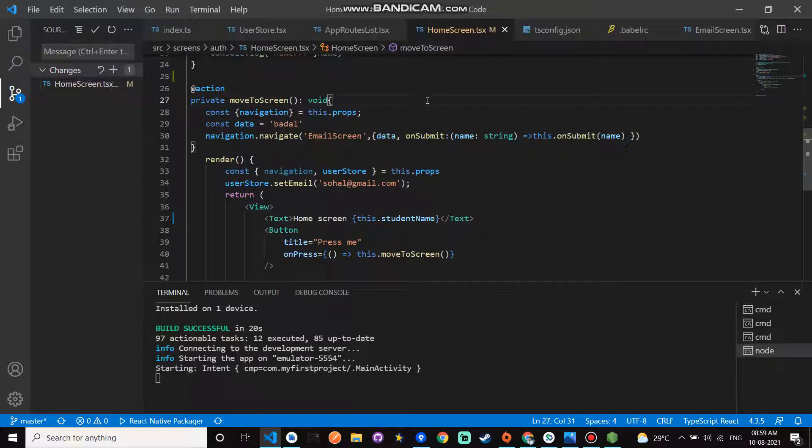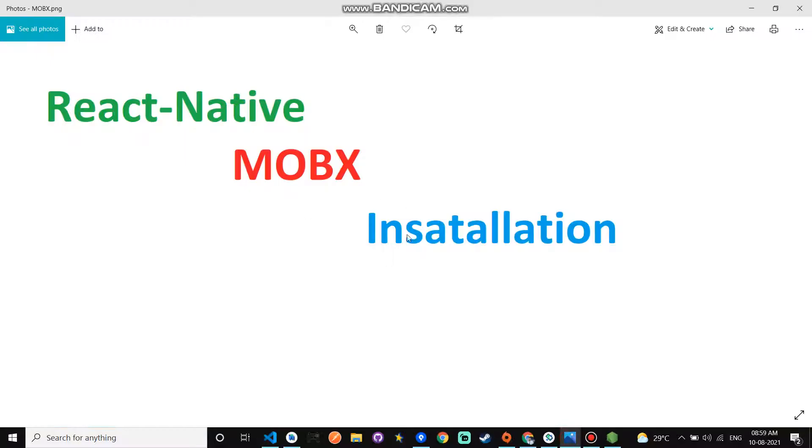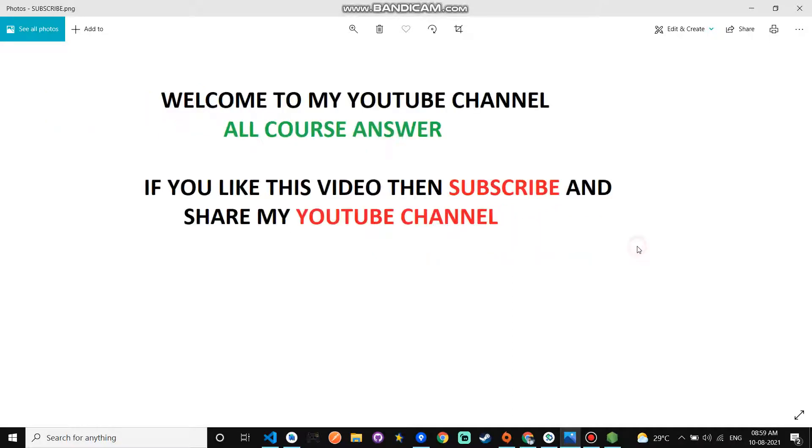Guys, if this video helps you, then subscribe to my YouTube channel. Thanks for watching my YouTube channel. Thanks for watching my YouTube. Please subscribe to my YouTube channel. Thank you.